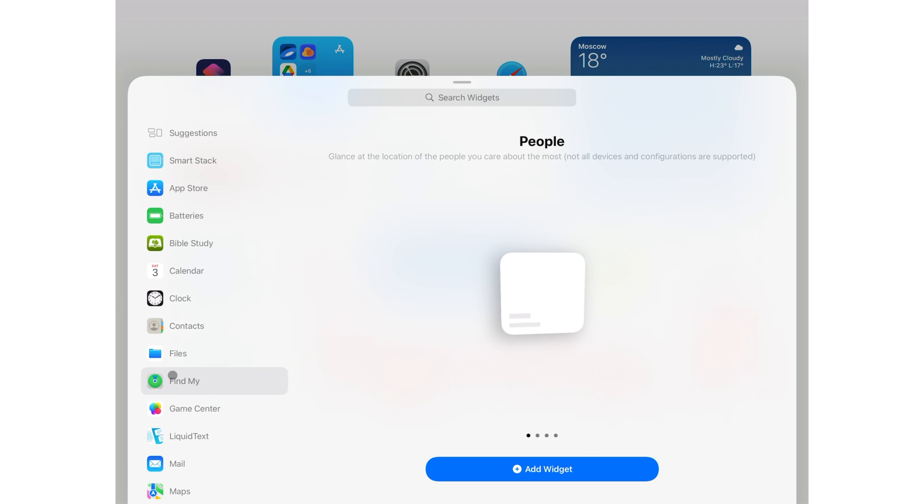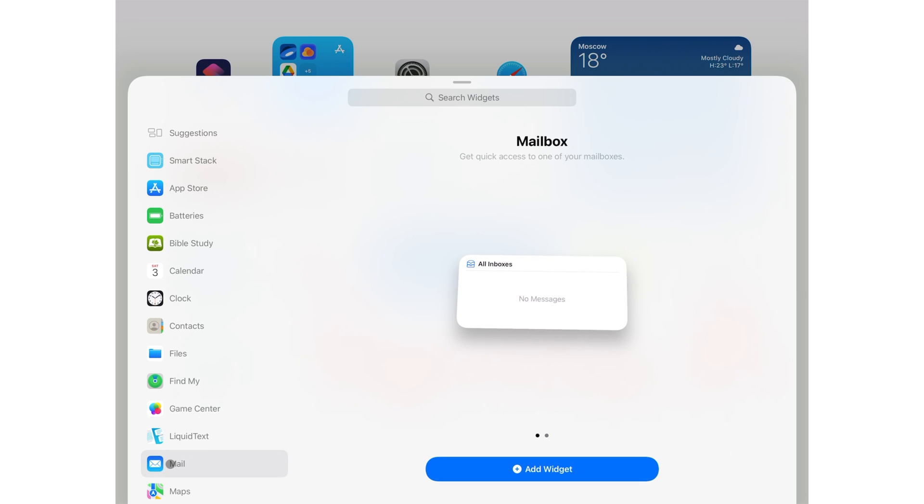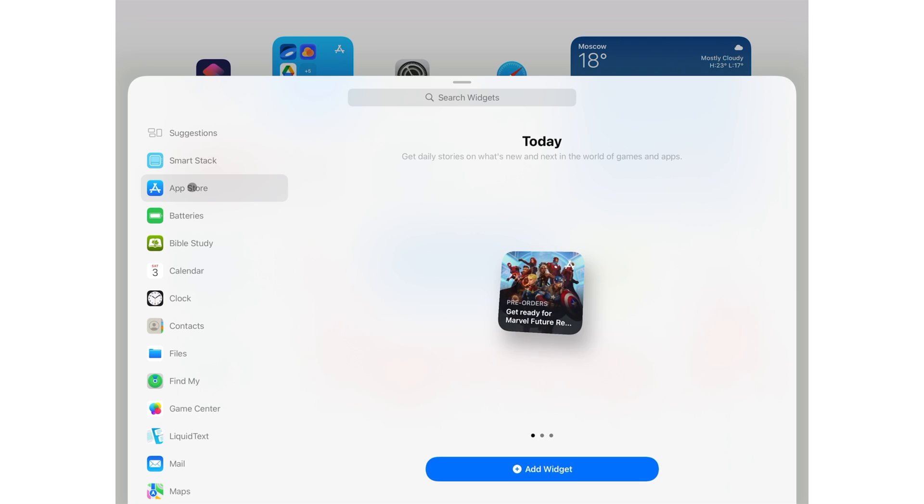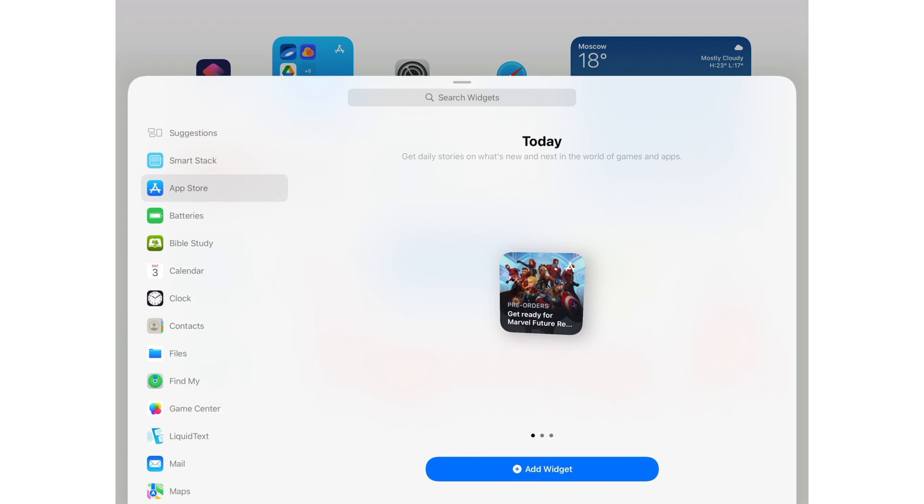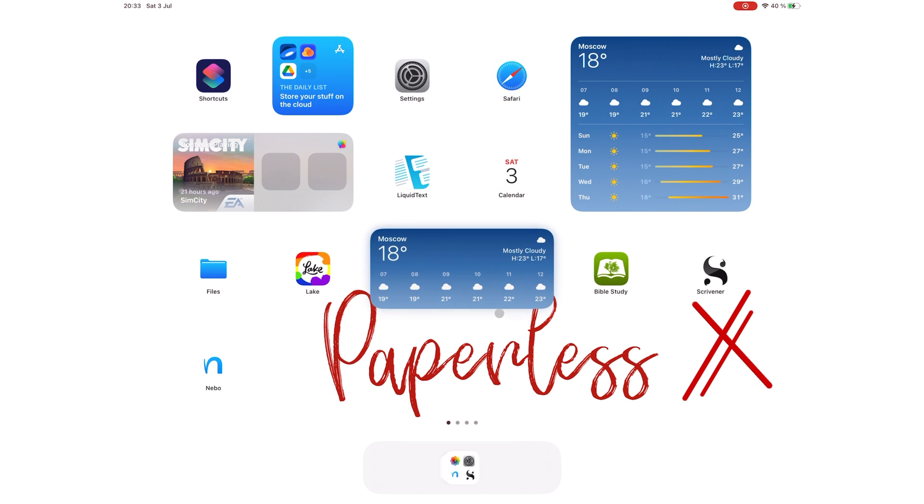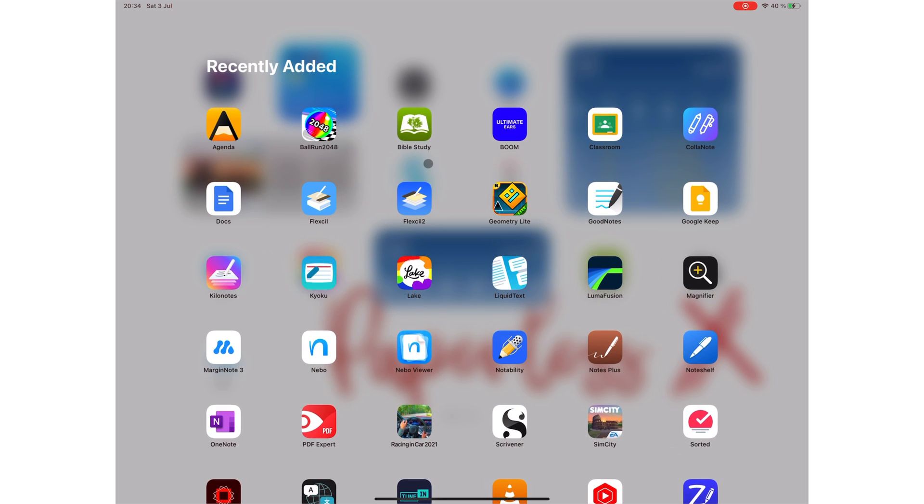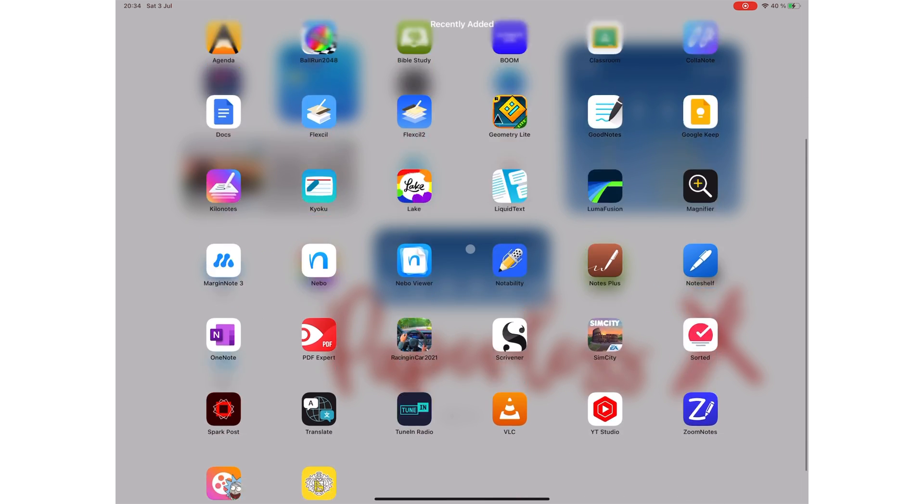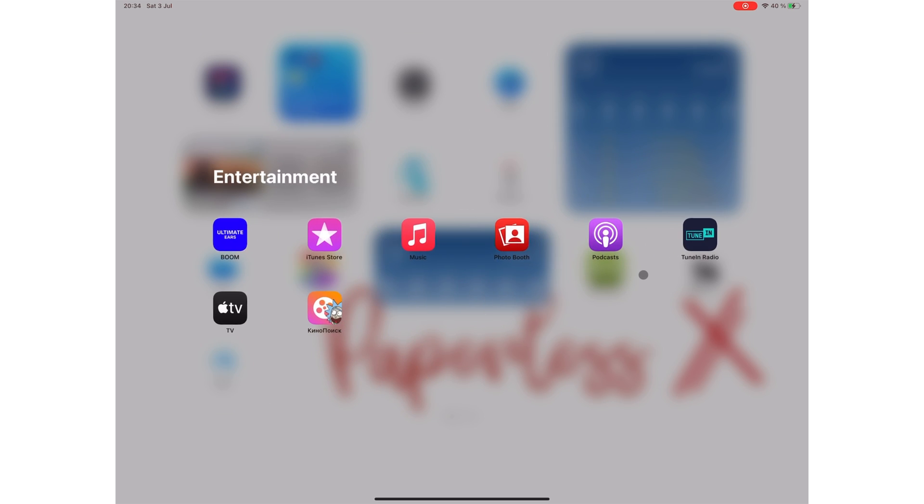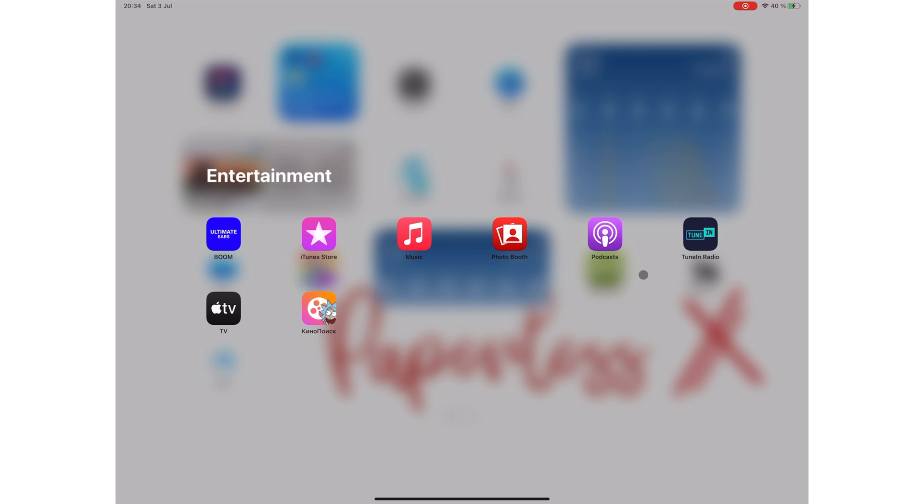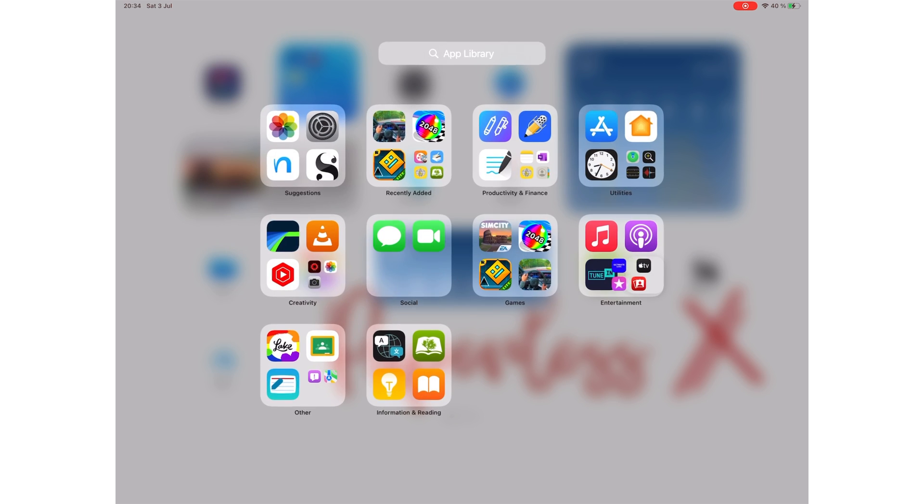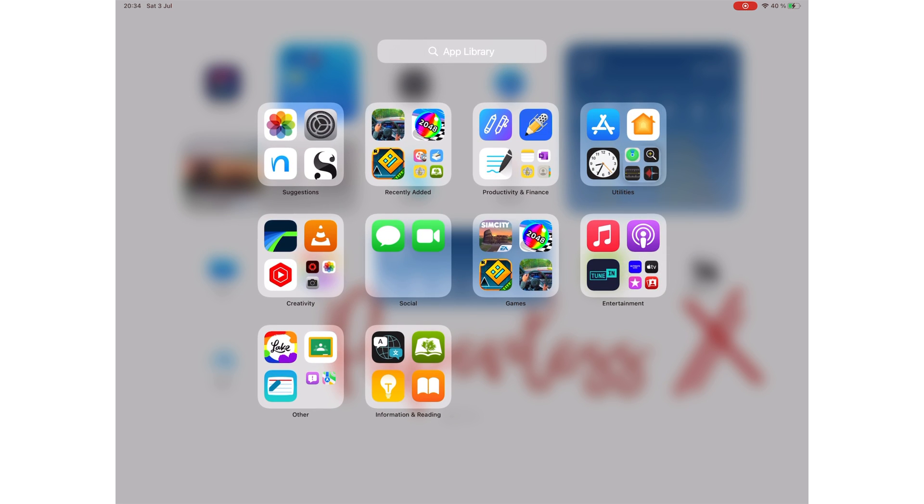App Library groups your applications into categories. Only Apple knows why. It's supposed to let you see all your applications at once, but it doesn't actually do that, does it? Each category displays a maximum of seven apps in this library. You still have to tap it to see all the applications in it.